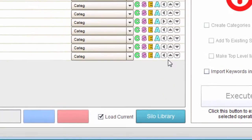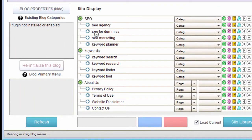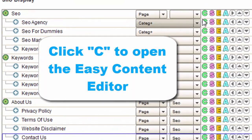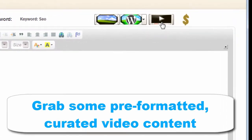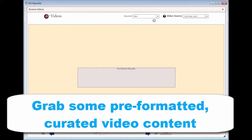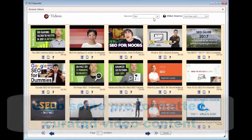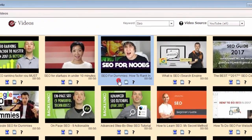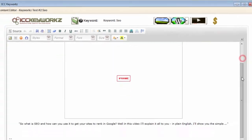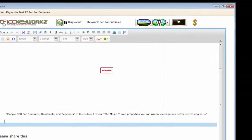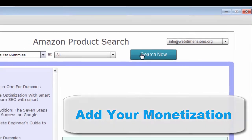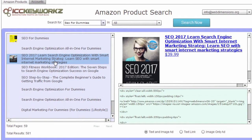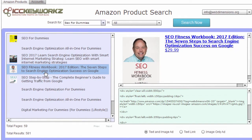Now anytime we want, we can add content to any of our items in our keyword silo. The Easy Content Editor is designed to create cool content fast. You can edit the content or add your own text, images, or videos too. Spend as much time or as little time as you want creating content — it's up to you.